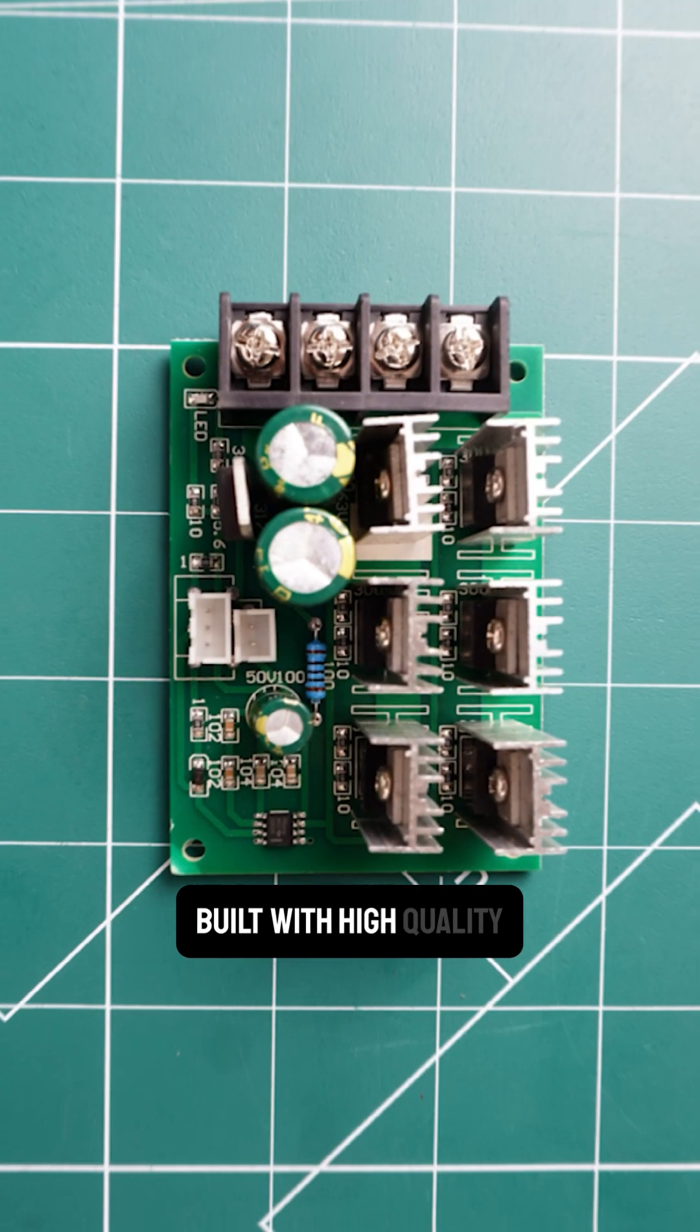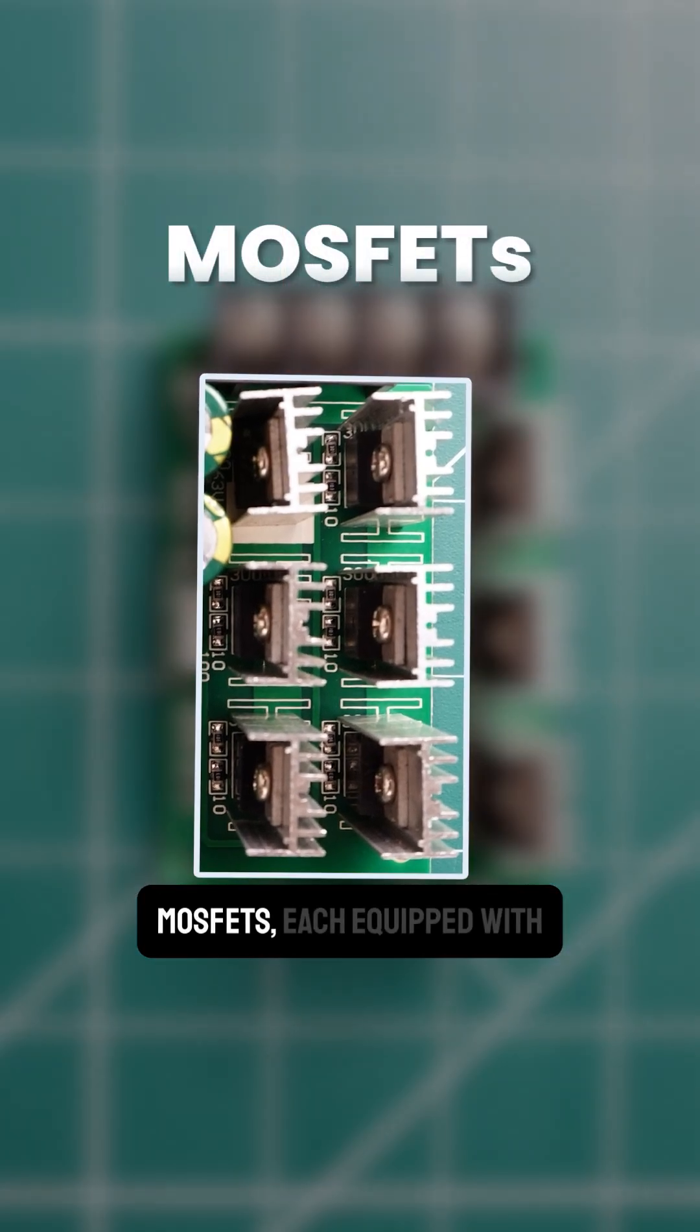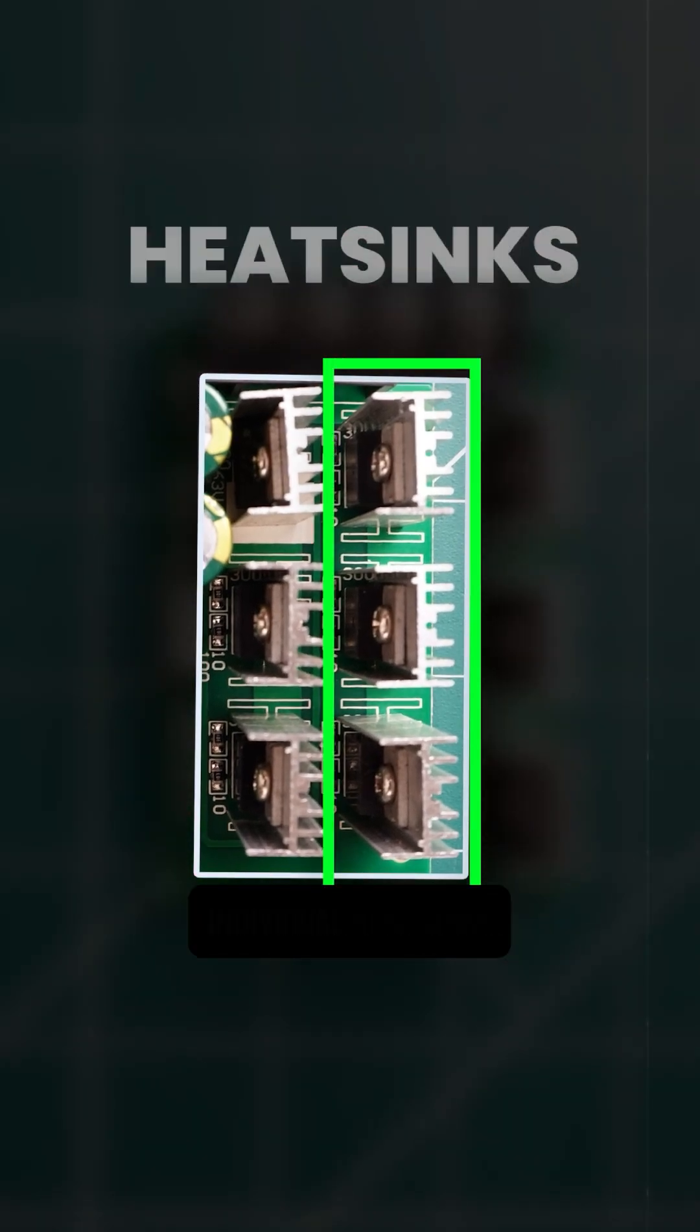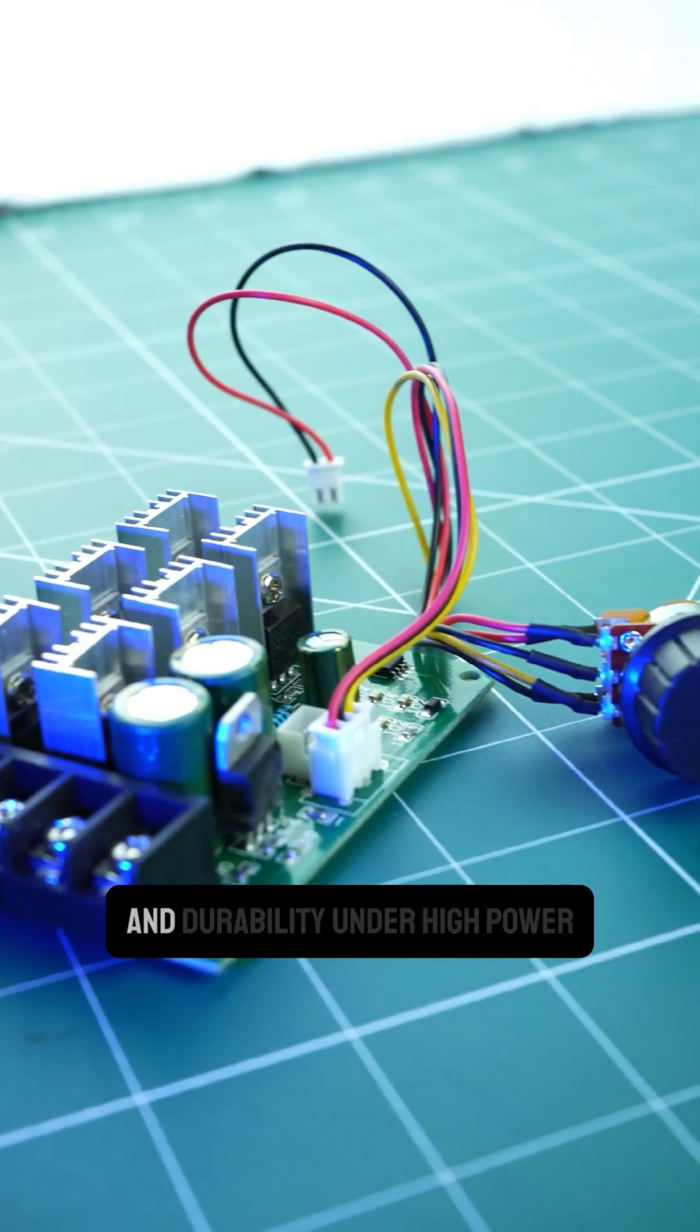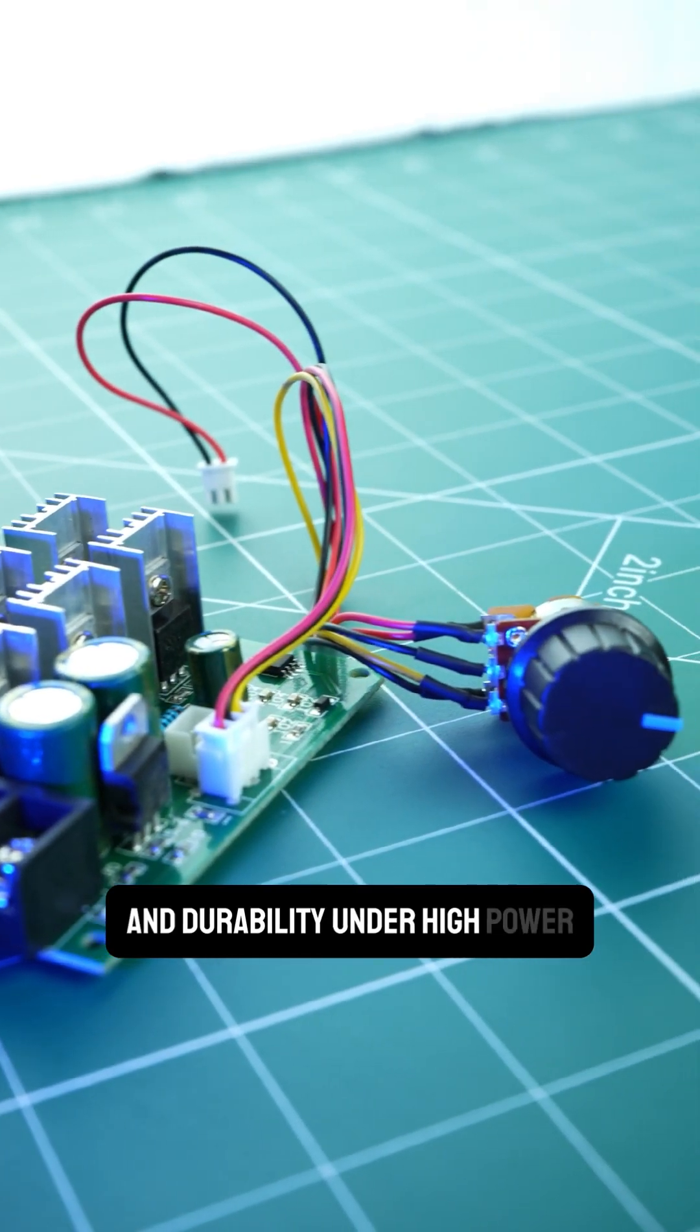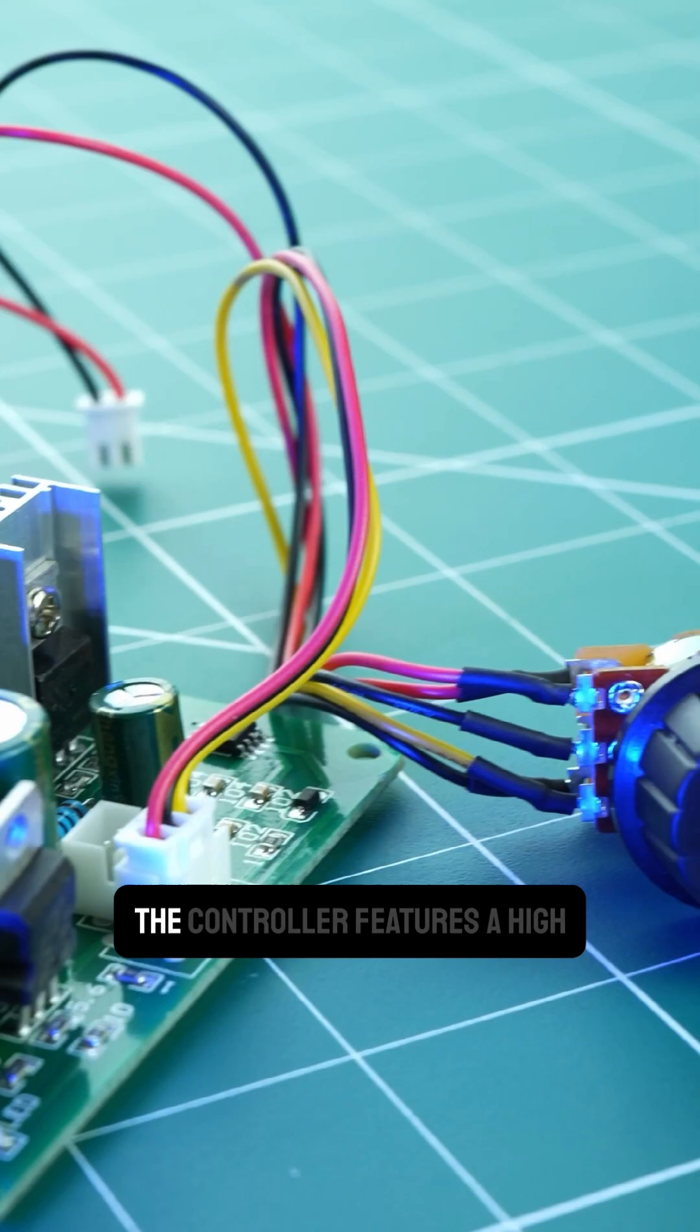Built with high-quality MOSFETs, each equipped with individual heatsinks, it ensures reliable performance and durability under high power loads.